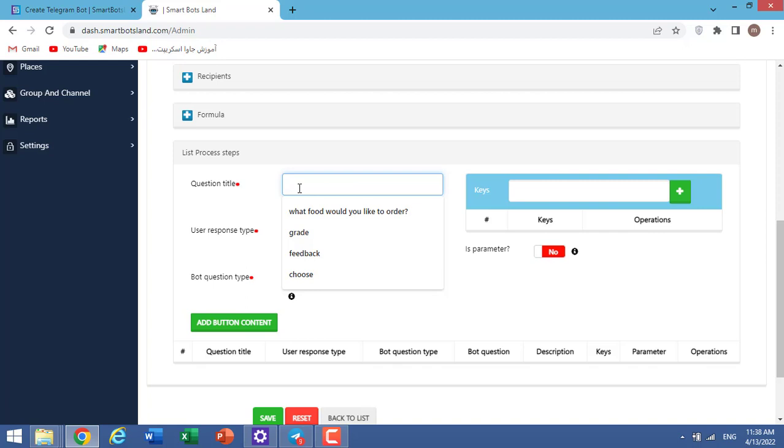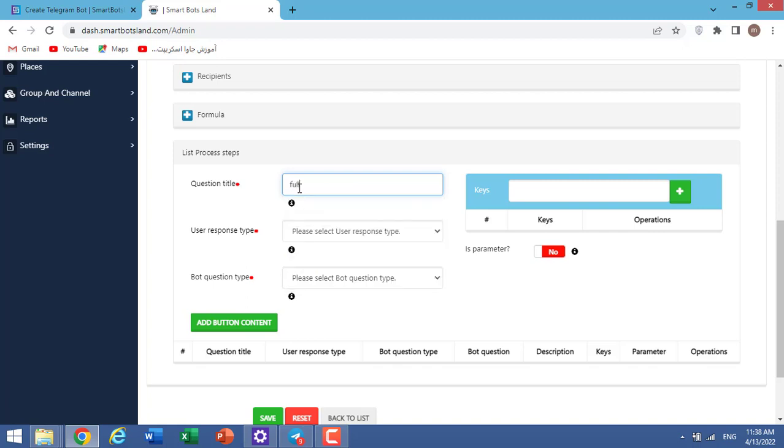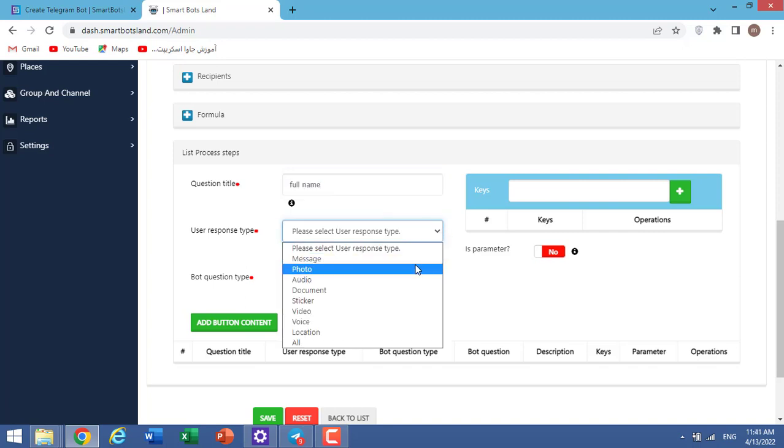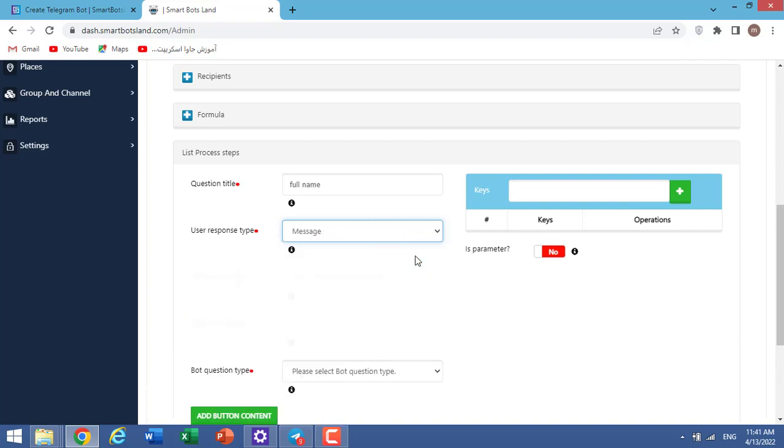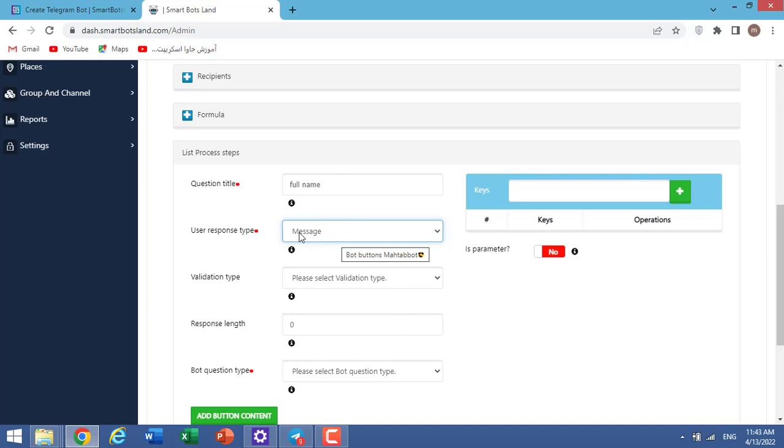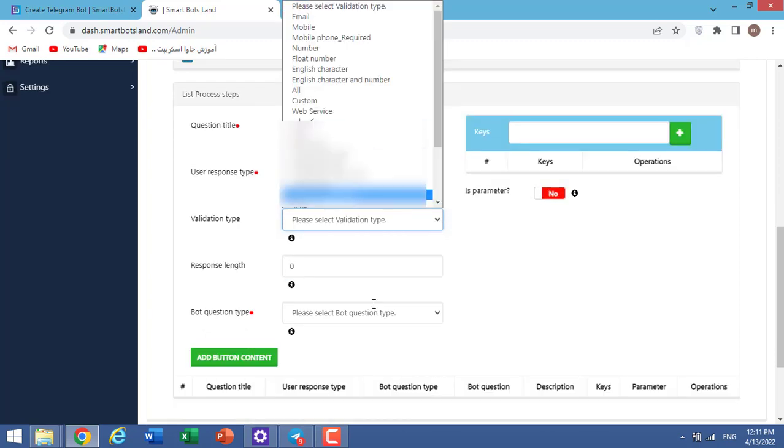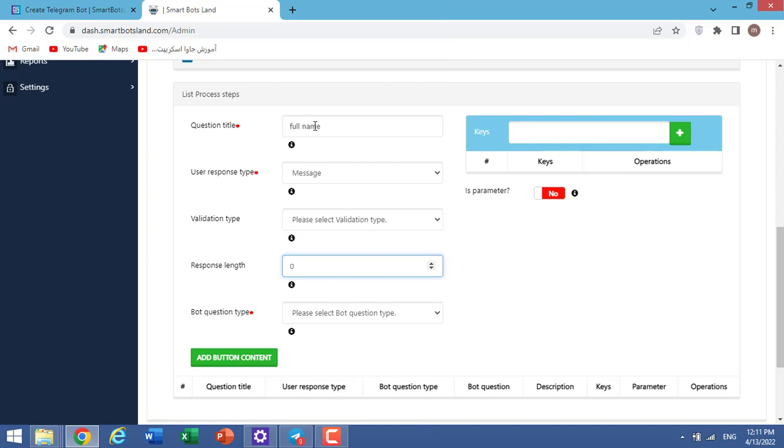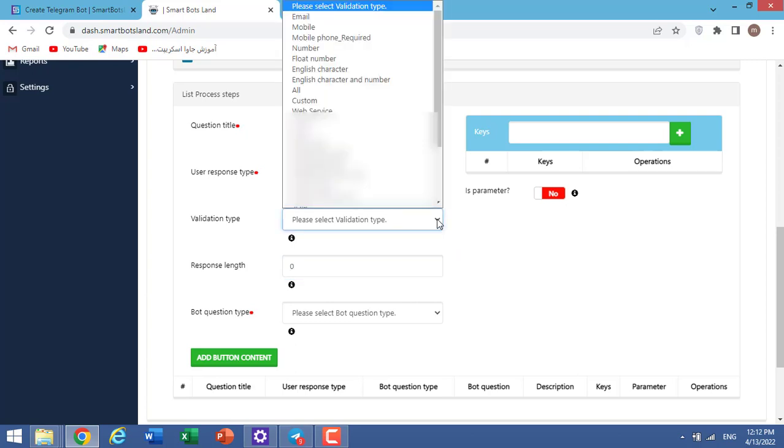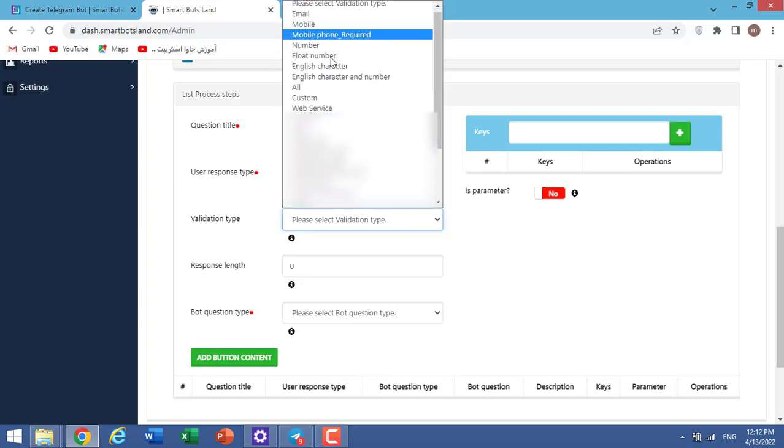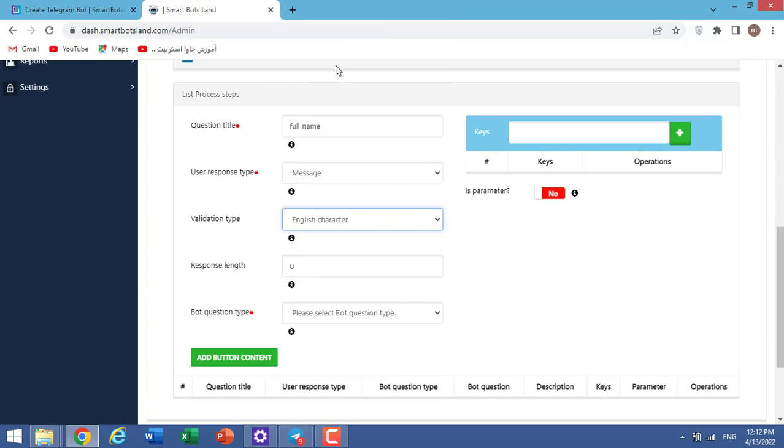For example, here we have question title. And I write, for example, full name. Here we define how should our users answer our questions. For example, I choose message. Remember that your users can answer your questions only by message. They can't answer any other way. Validation type - here we have, for example, English character, number, and others. My question title is full name and I want to ask my users their names. And I specify English character here.